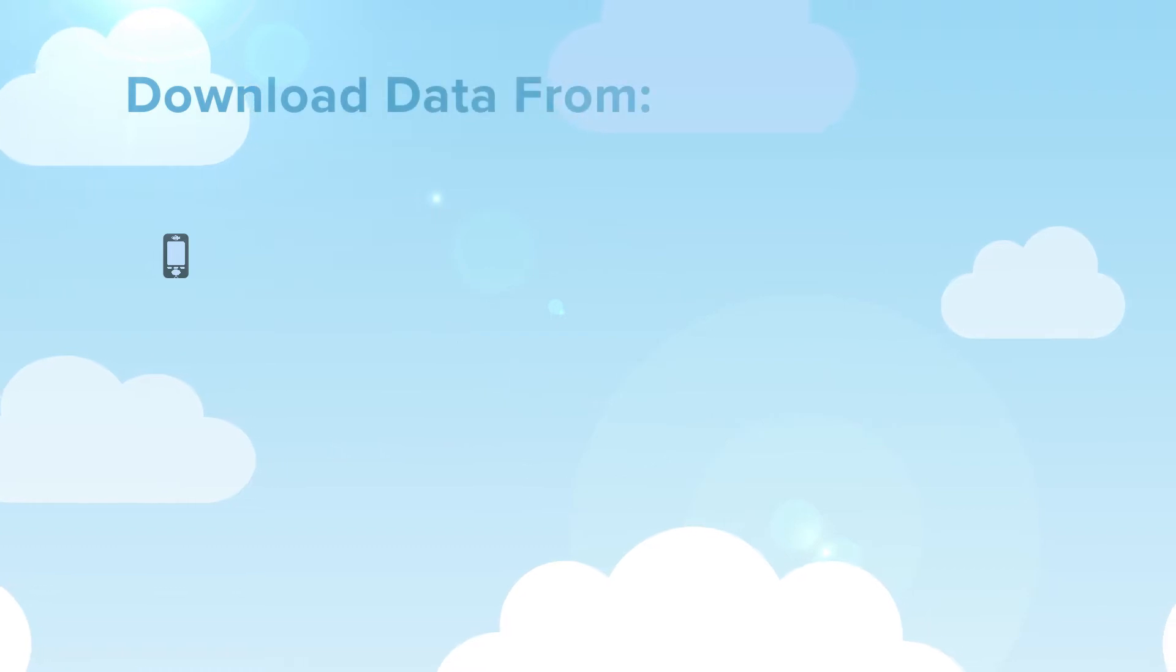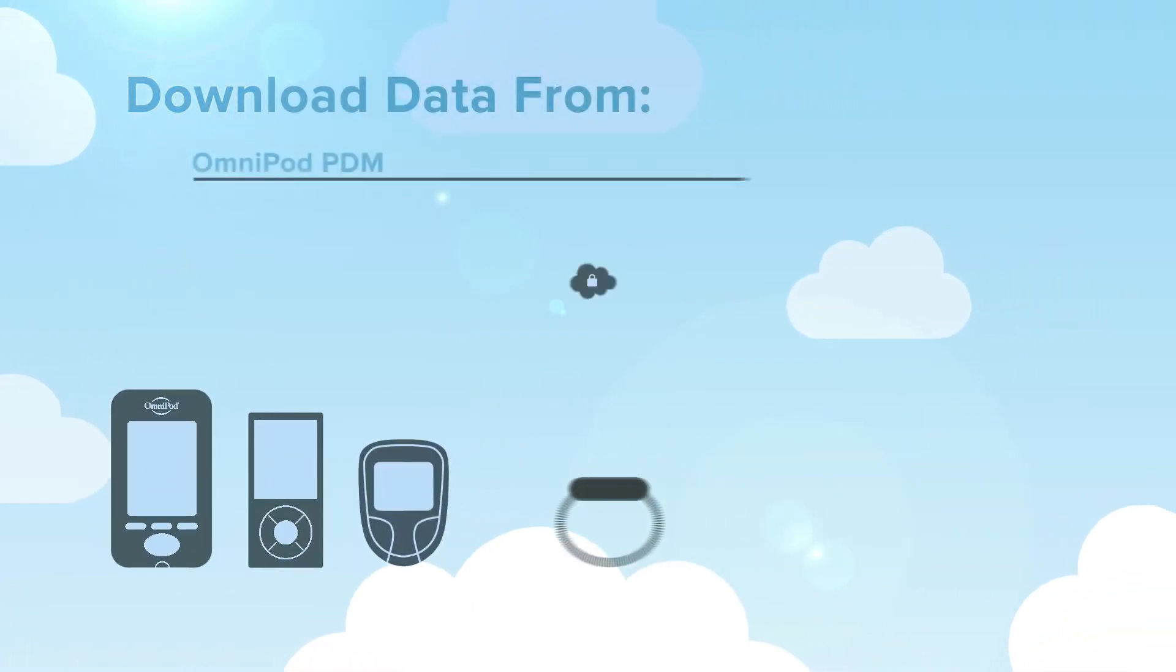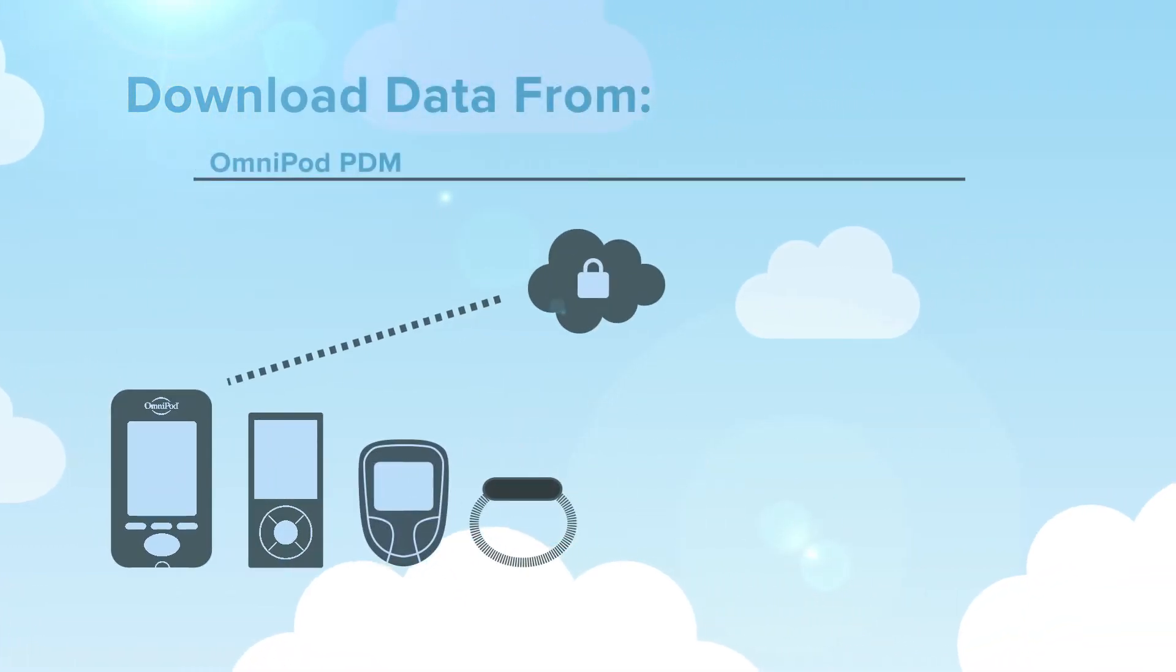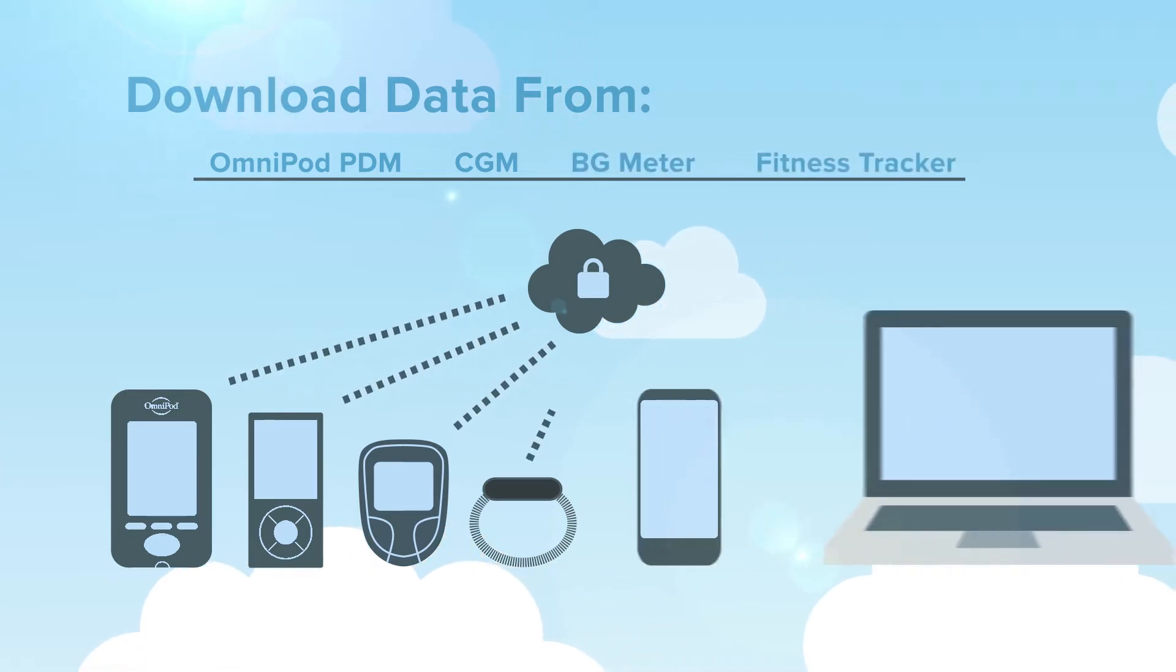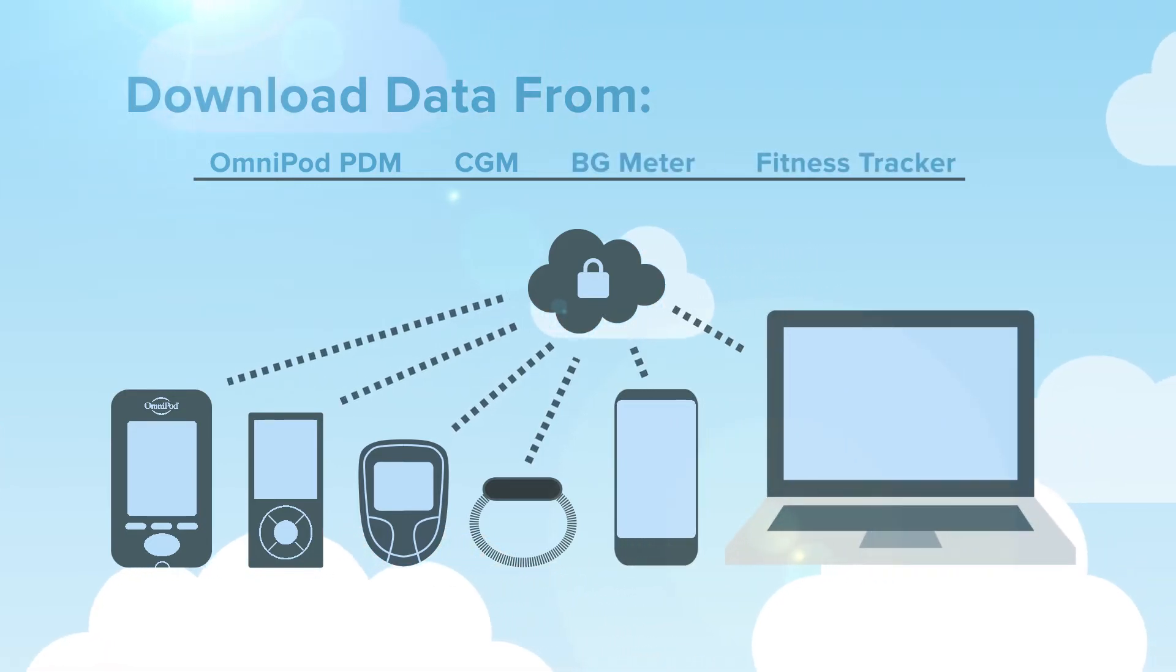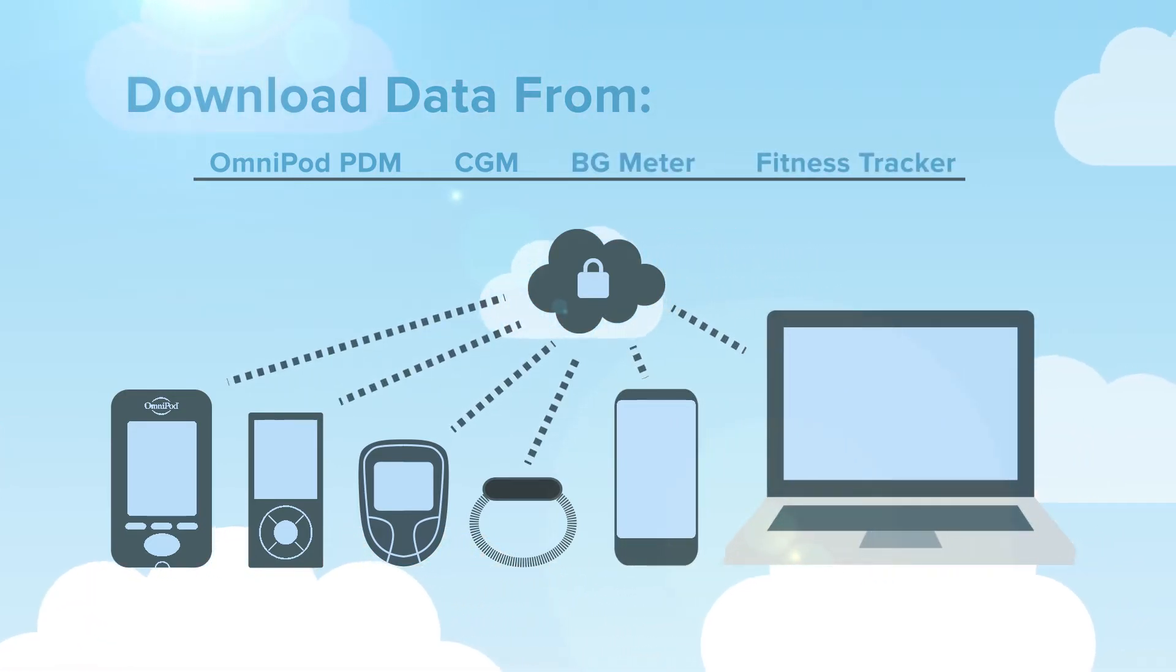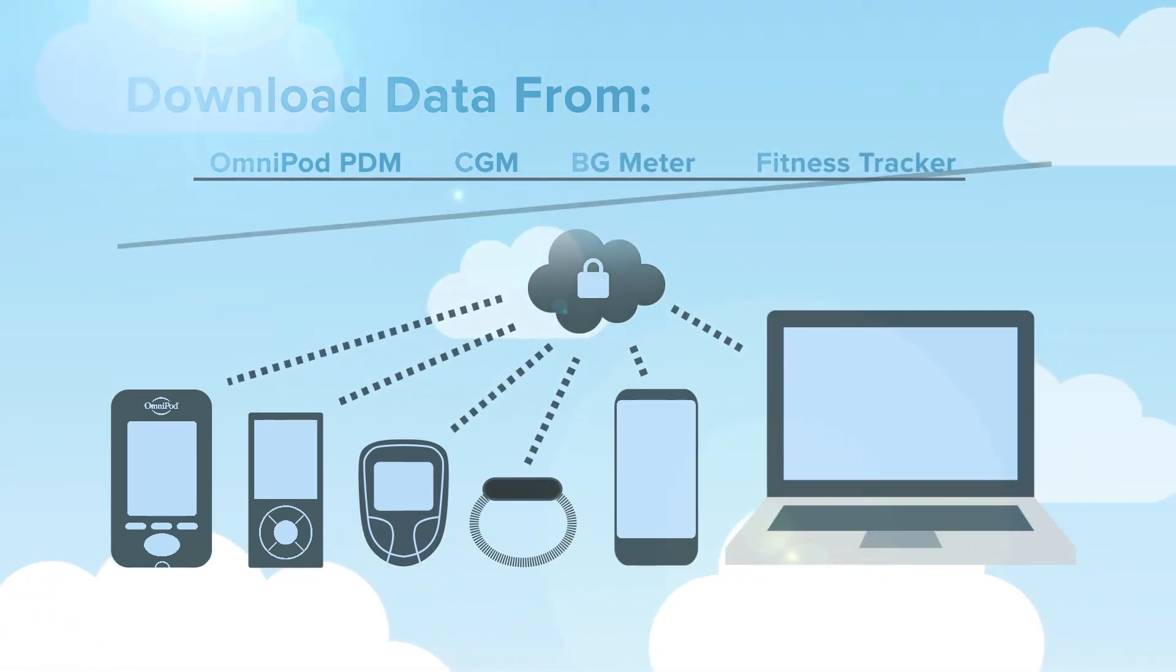You can now download and look at all of your diabetes data from your Omnipod PDM, CGM, BG Meter, and Fitness Tracker all in one easy-to-use platform.